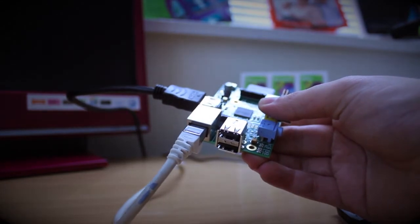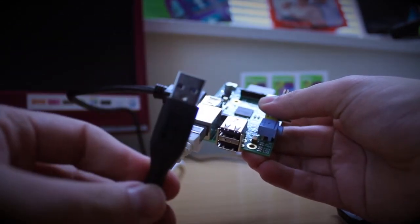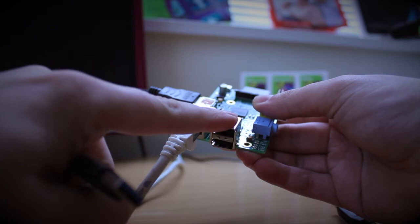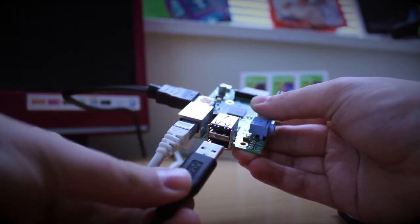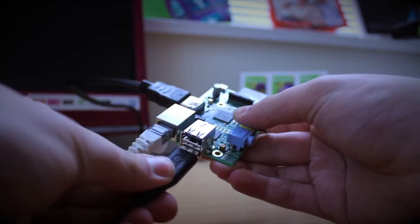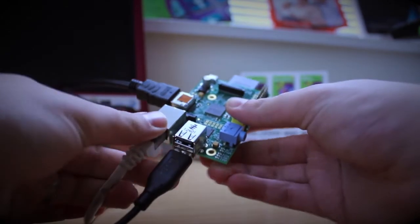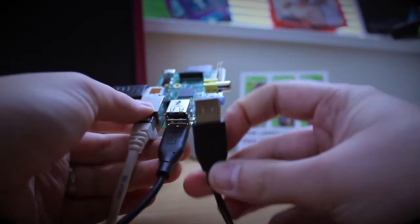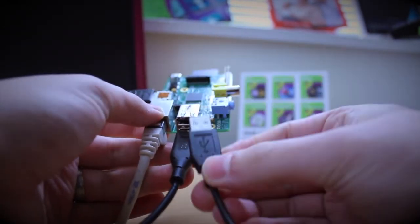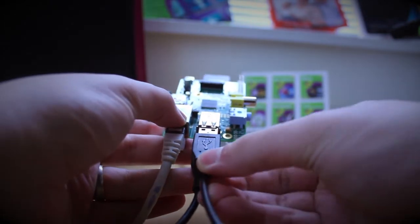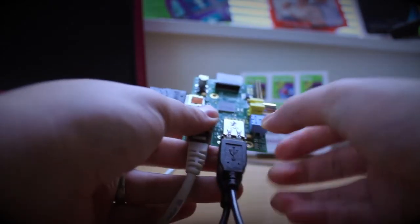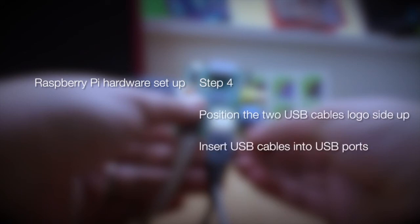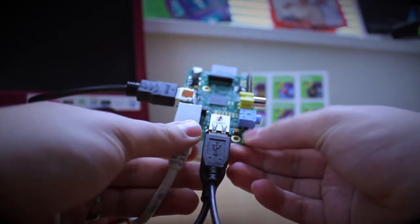This moves us onto the USB ports, which allows us to connect a keyboard and mouse and gives us control over the Raspberry Pi. We're going to insert those logo side up into the USB hub. You can also connect any form of USB accessory into here, for instance, a larger USB hub to increase the number of connections. Step four is to position the two USB cables and insert those into the USB ports.